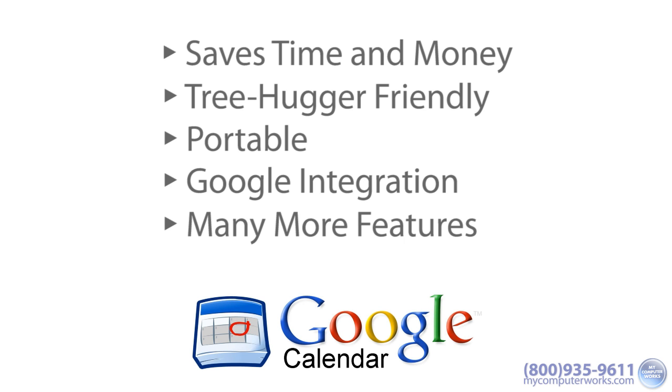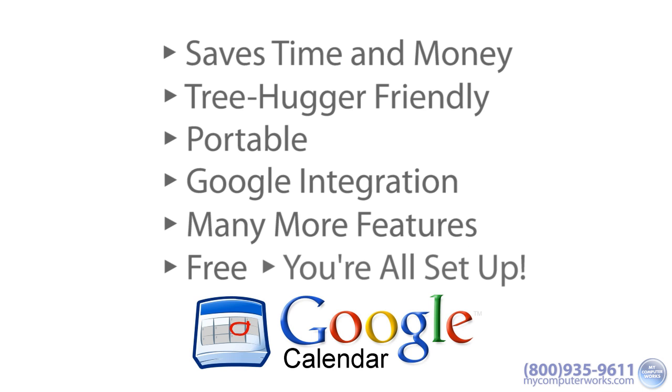Like almost all Google services, Calendar is free, and if you have a Google account, you're pretty much all set up to use it.